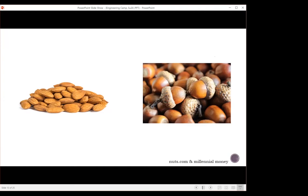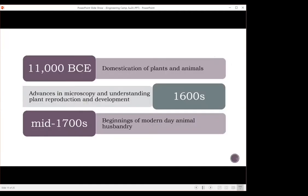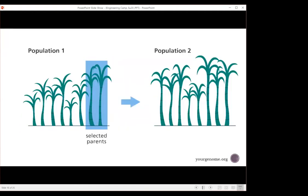Moving forward, I want to make some quick stops in the history of the field. In 11,000 BCE we have the domestication of plants and animals. It wasn't until the 1600s that advances in microscopy and our understanding of plant reproduction began, and we could start studying this as more of a science. In the mid-1700s, modern-day animal husbandry began — cattle breeding as a food source. The early efforts in genetic manipulation looked like selective breeding, where you picked parents of desirable traits and tried to ensure those traits passed to the next generation.